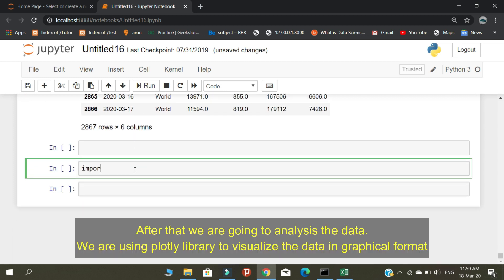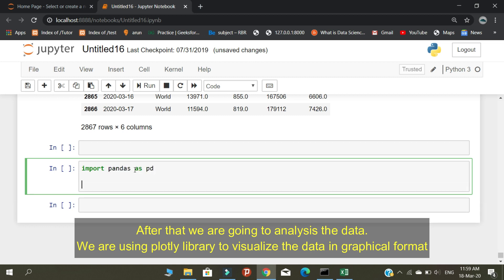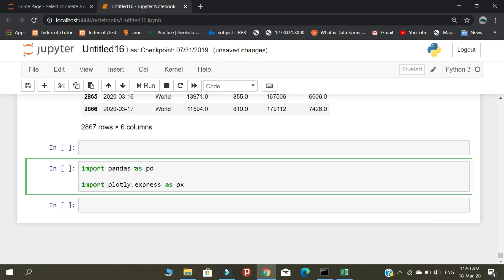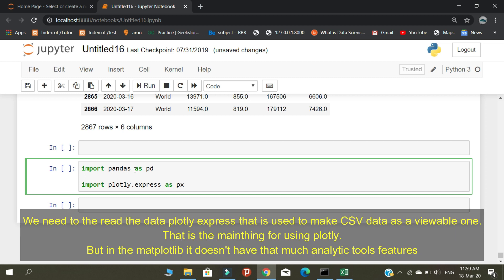After that, we are going to analyze the data. We are using the Plotly library to visualize the data in graphical format. We need to read the data using Plotly Express, which is used to make CSV data viewable. That is the main reason for using Plotly. Matplotlib doesn't have that many analytic tool features.